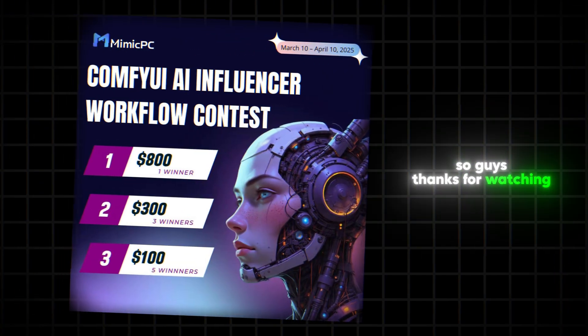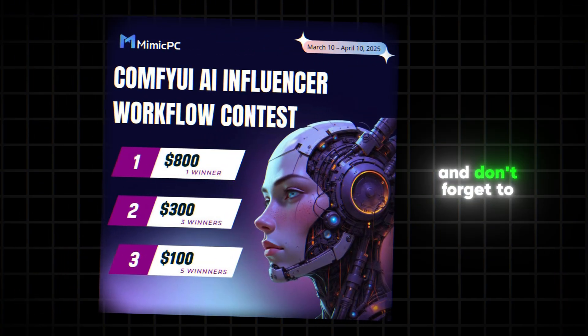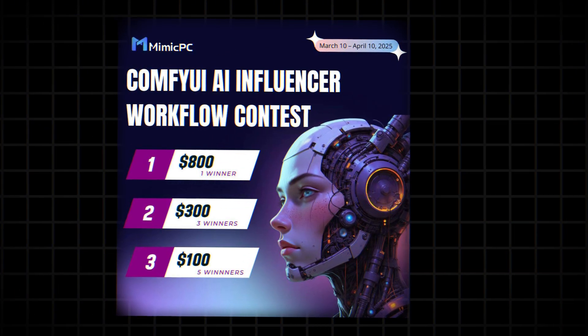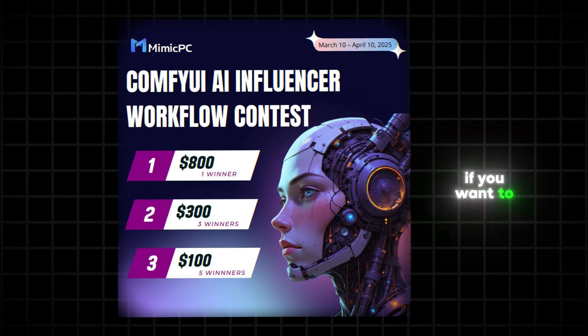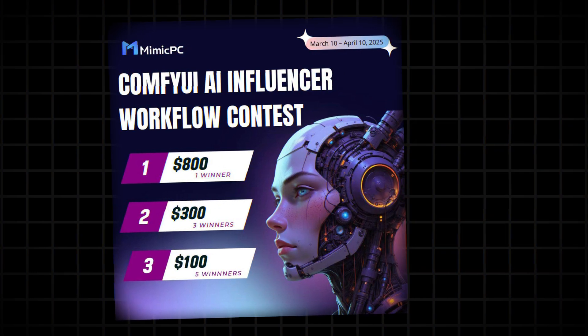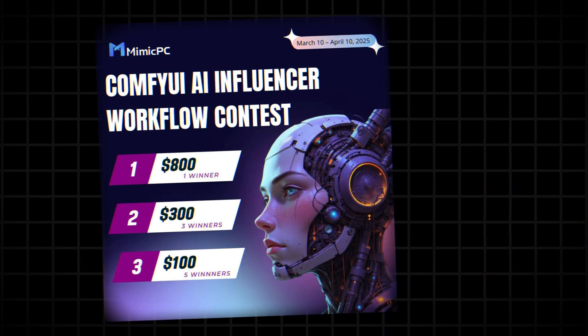So guys, thanks for watching this video and don't forget to share this with your friends. If you want to learn more about the contest, check the link in the description. See you soon!